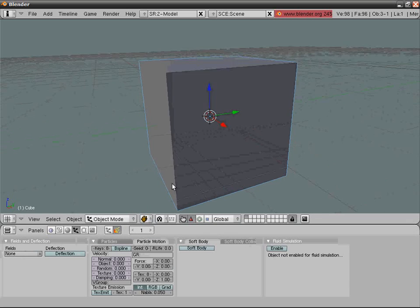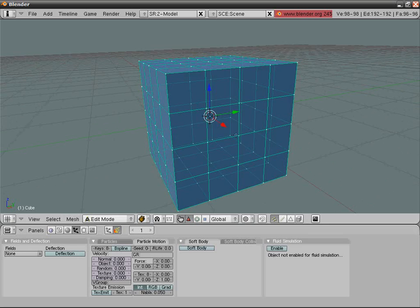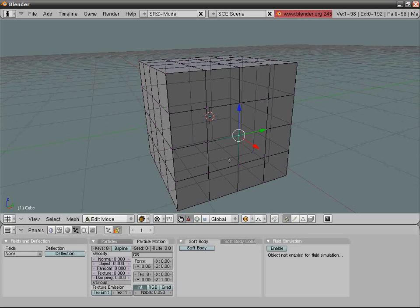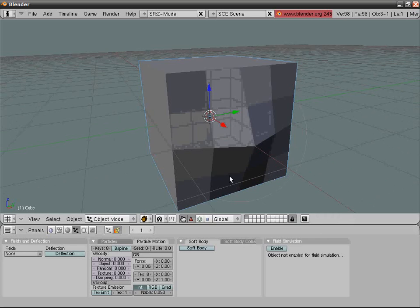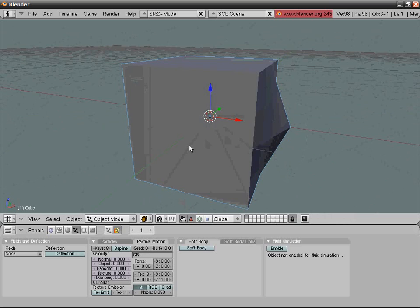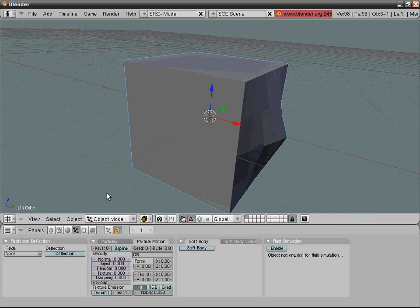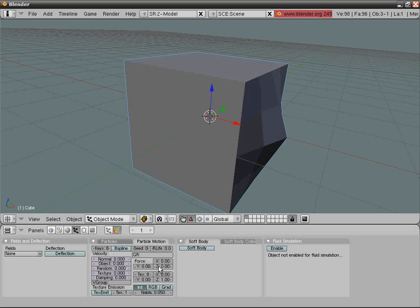Now going to particle motion, here you have some forces. Here's the gravitation, gravitational pull. Set it to -0.2.